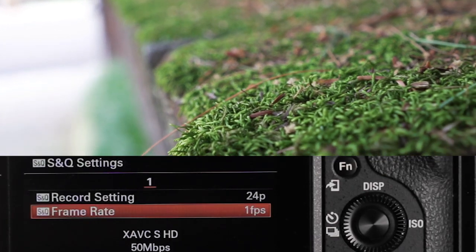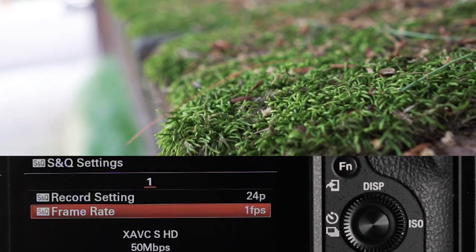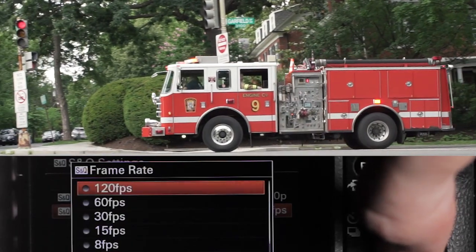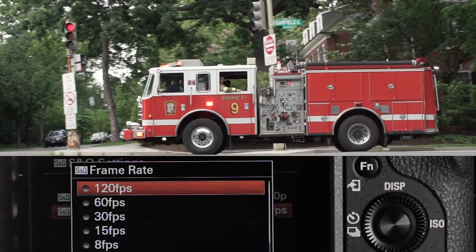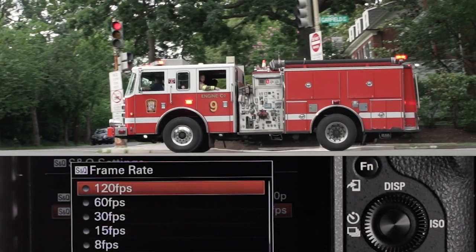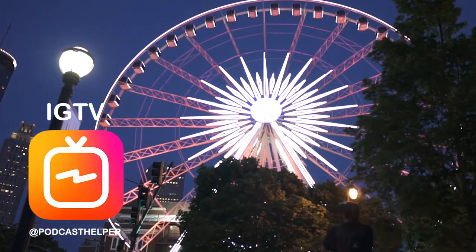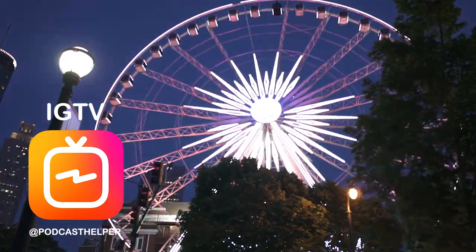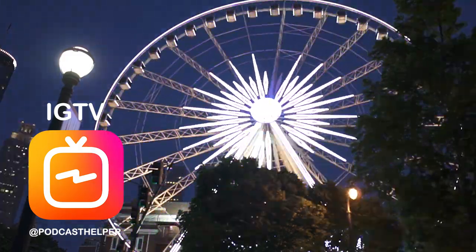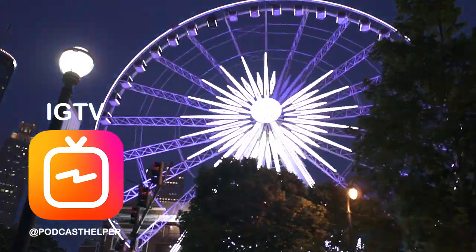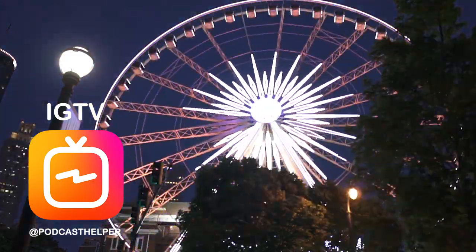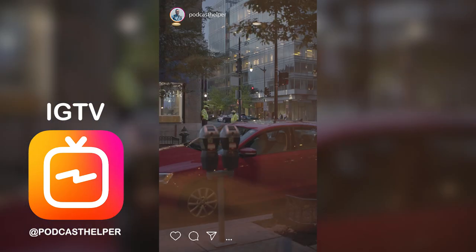For the slow option of S&Q, go back into the frame rate option. The higher the frames per second, the slower the motion, so select a max fps of 120 and keep the record setting at 24p to achieve the slowest motion possible. Make sure you're following for a more advanced S&Q tutorial in the future — I've learned a lot making this one. Go have fun and experiment with S&Q motion!